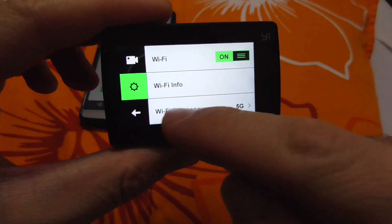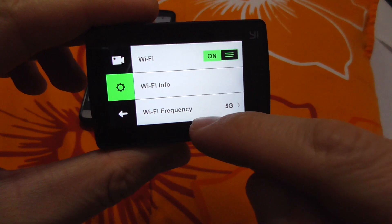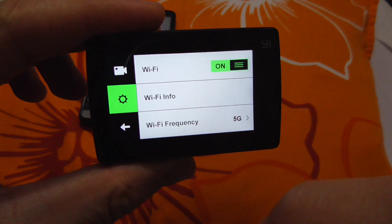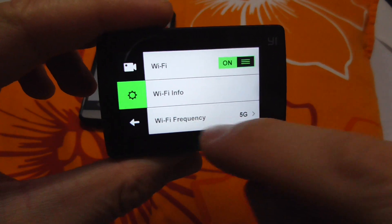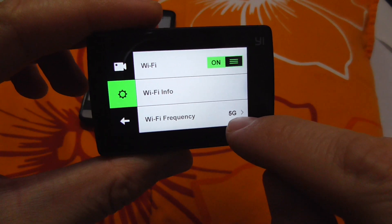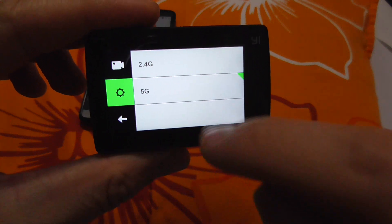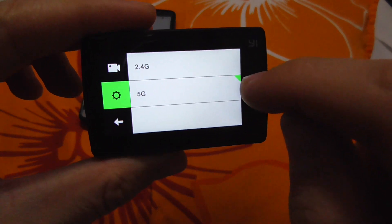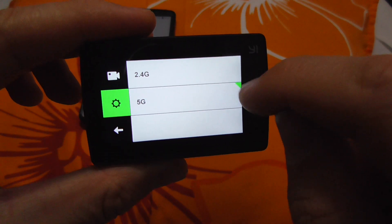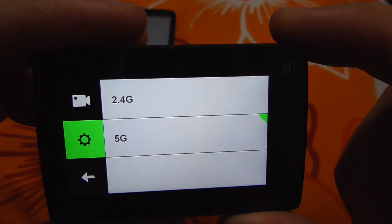Wi-Fi frequency is the last option and it's set to 5 gigahertz. Here's the green indicator in the corner showing it's selected.